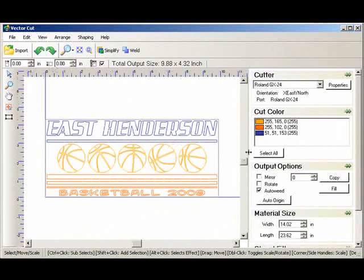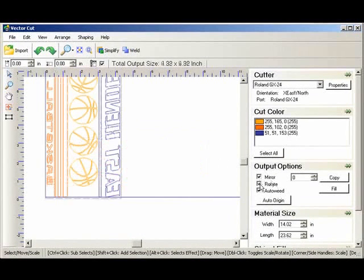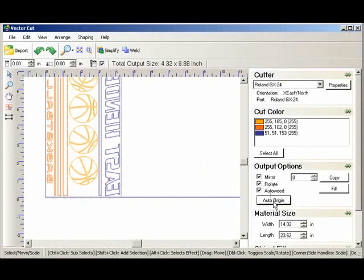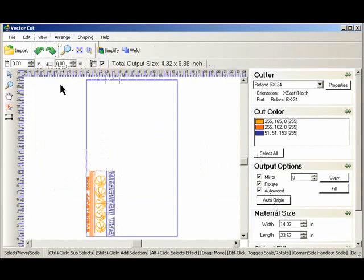Save design. Now it's a three color design. We want to mirror design. We're going to rotate it. Auto origin to place it properly on the material. And fit material.